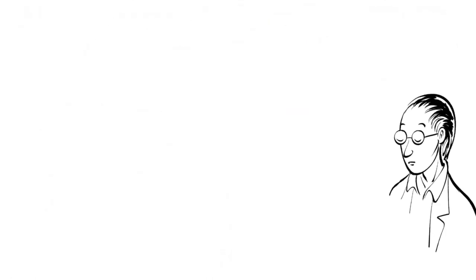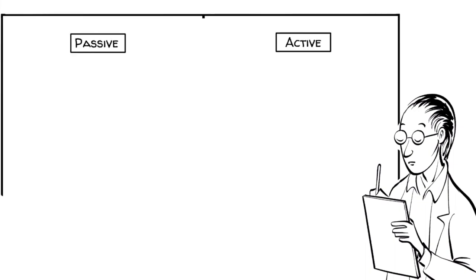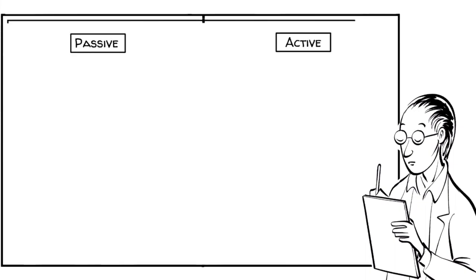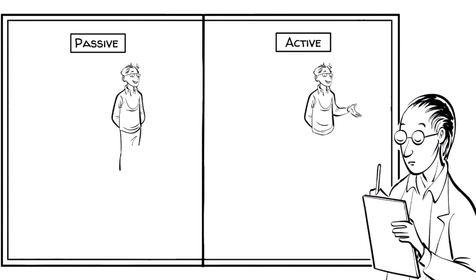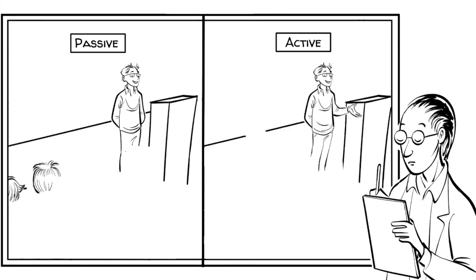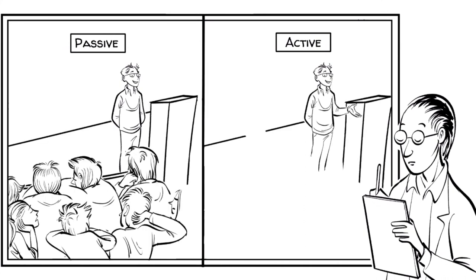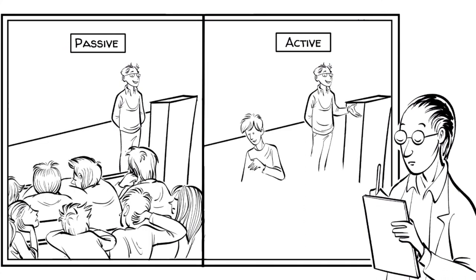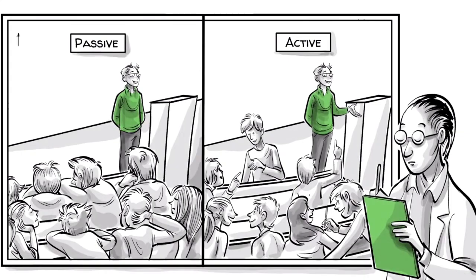A large body of research has shown big differences in the outcomes between passive and active learning. In one carefully executed experiment, physics instructors taught their course in two ways. Some classes were taught in a conventional style, and others using active learning.